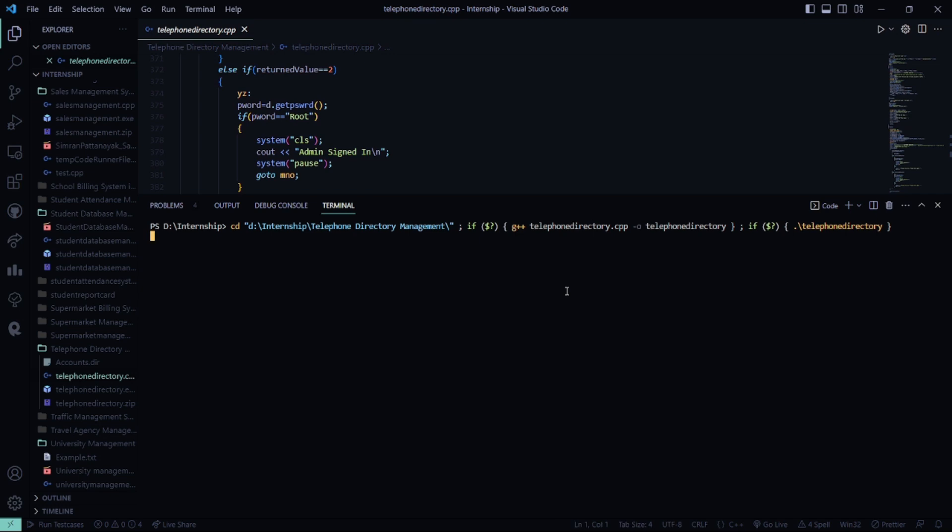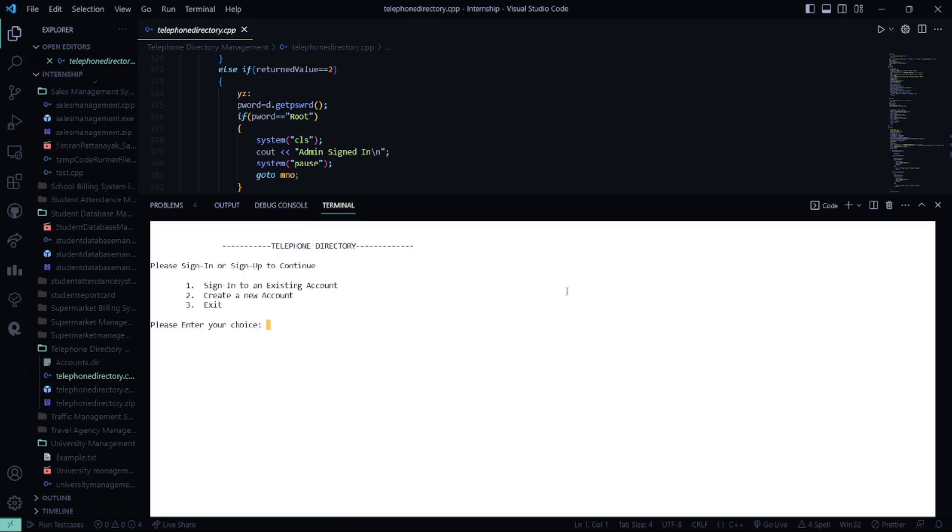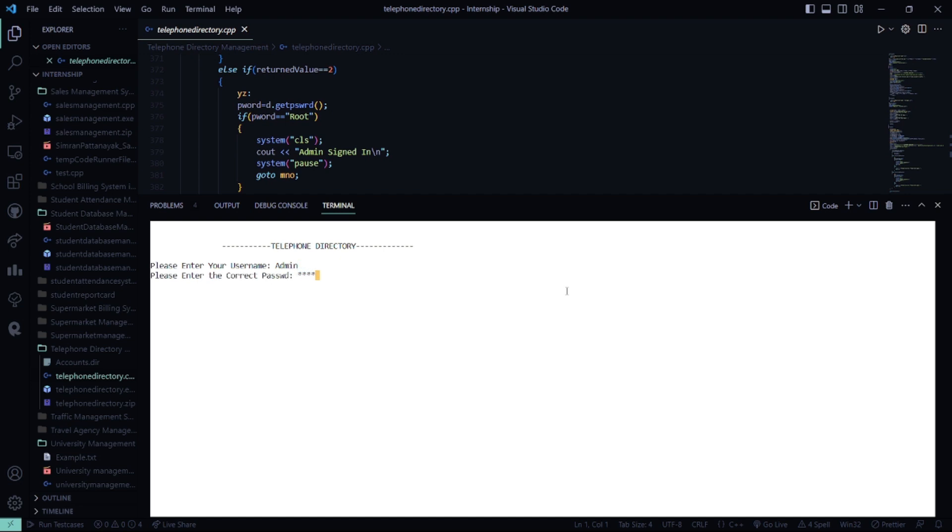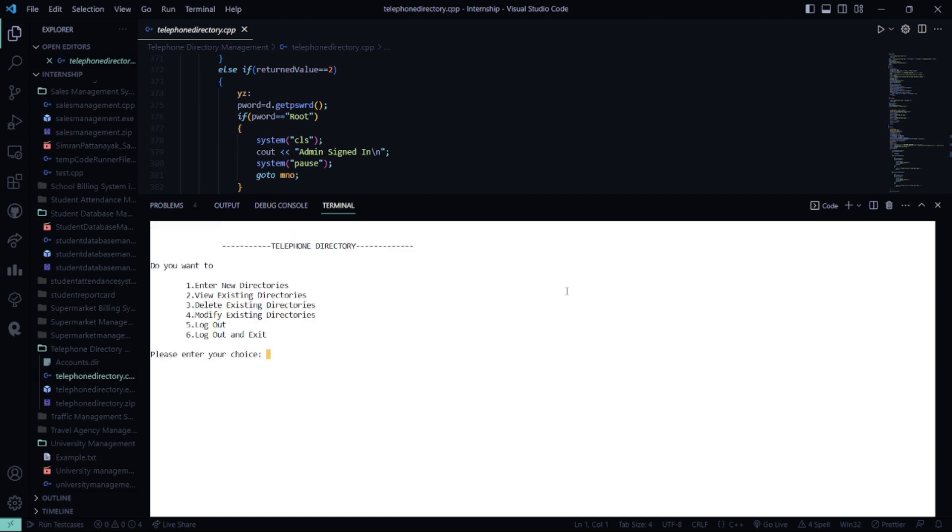So now let's run again because I created my own account as well. We are going to sign in again. My username was admin. So now what we are going to do is log out and exit.